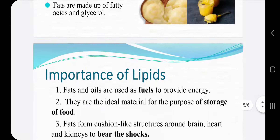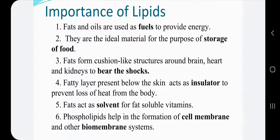Fats and oils are used as fuels to provide energy. One gram of fat on oxidation yields 9.4 kilocalories of energy, which is more than double the energy produced by an equal amount of carbohydrates. Lipids are also the ideal material for storage of food in the body. Fats form cushion-like structures around the brain, heart, and kidneys to bear shocks. A fatty layer below the skin acts as an insulator to prevent the loss of heat from the body.